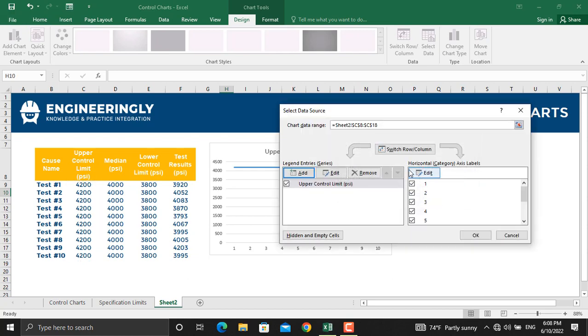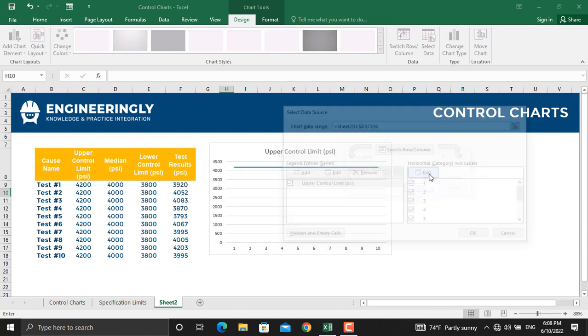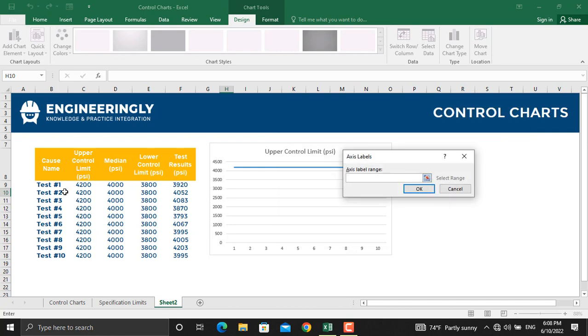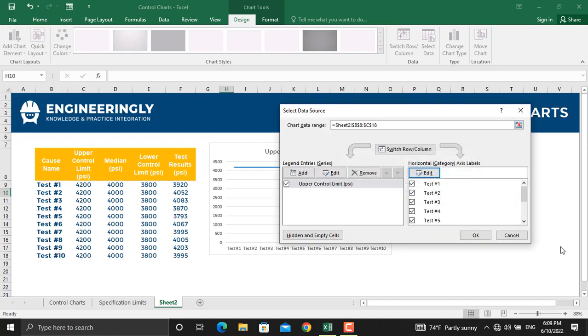On the horizontal category axis labels, we will click Edit and from there we will select the test names. Next, we will select the values for median.